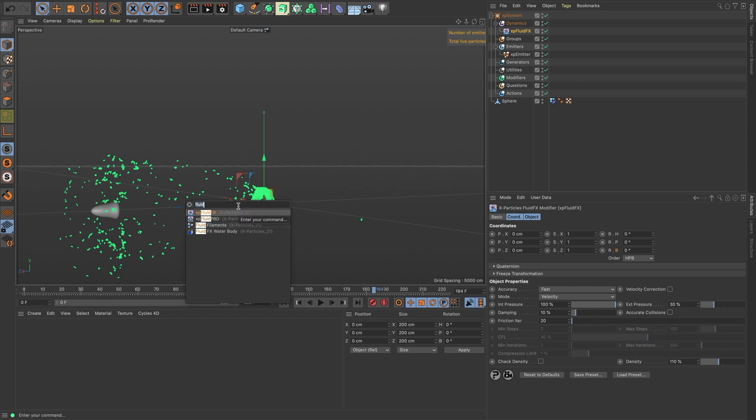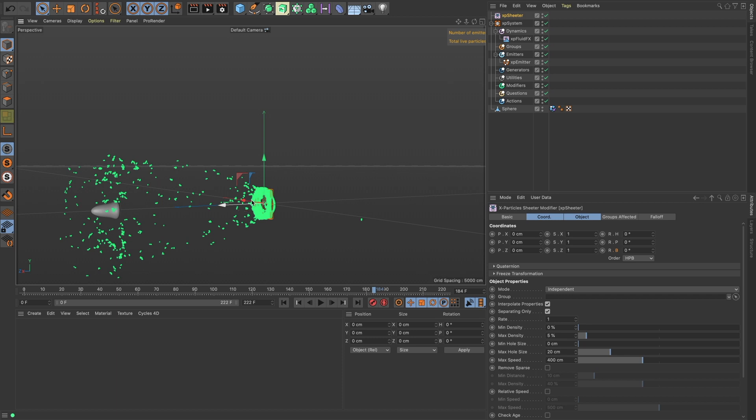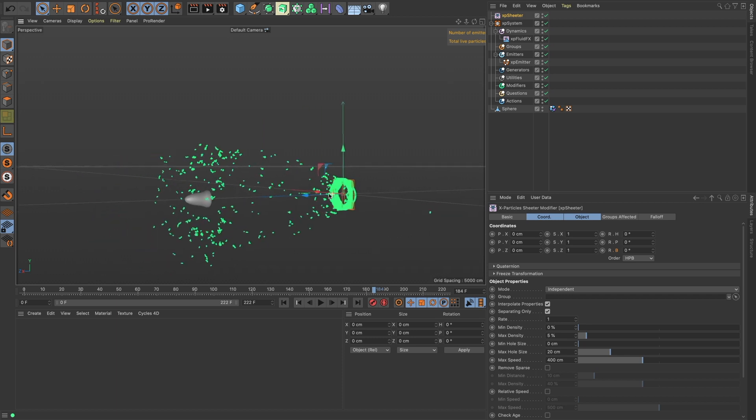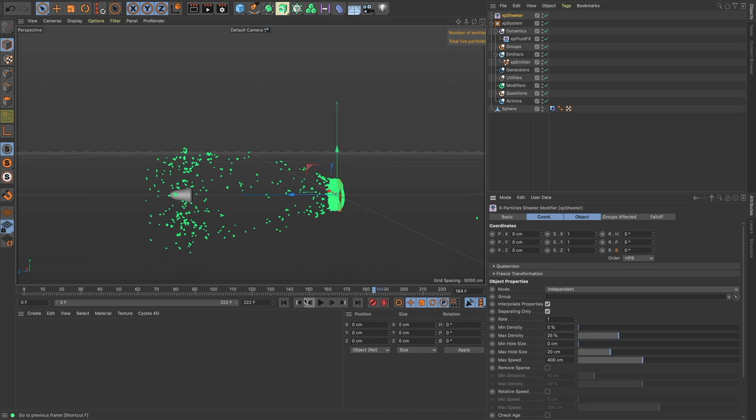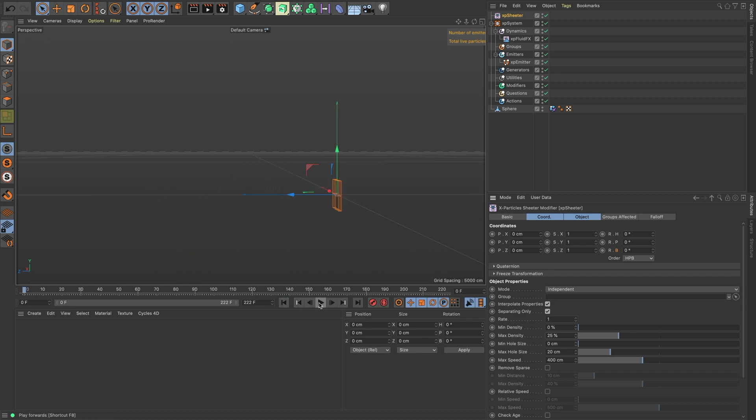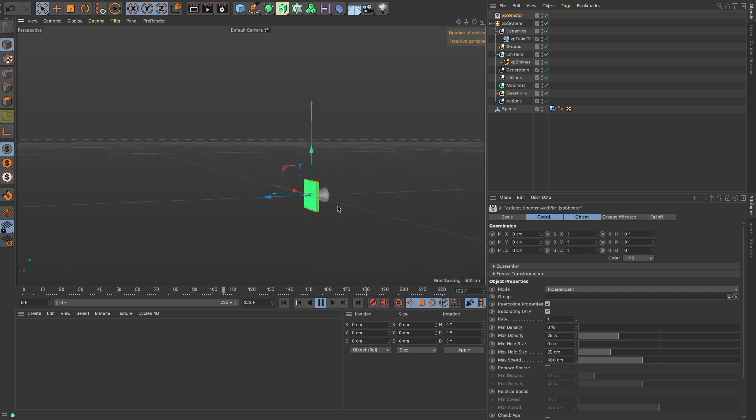The particles are looking pretty sparse, so in X-Particles 4 there is the Sheeter object which is really nice. It's going to fill in all these holes here. We basically just want to increase the max density. Insydium has really good tutorials on the Sheeter and all fluids, so for more detail check them out. Now we have a lot more—we got some shooting out the back there, that's looking nice.